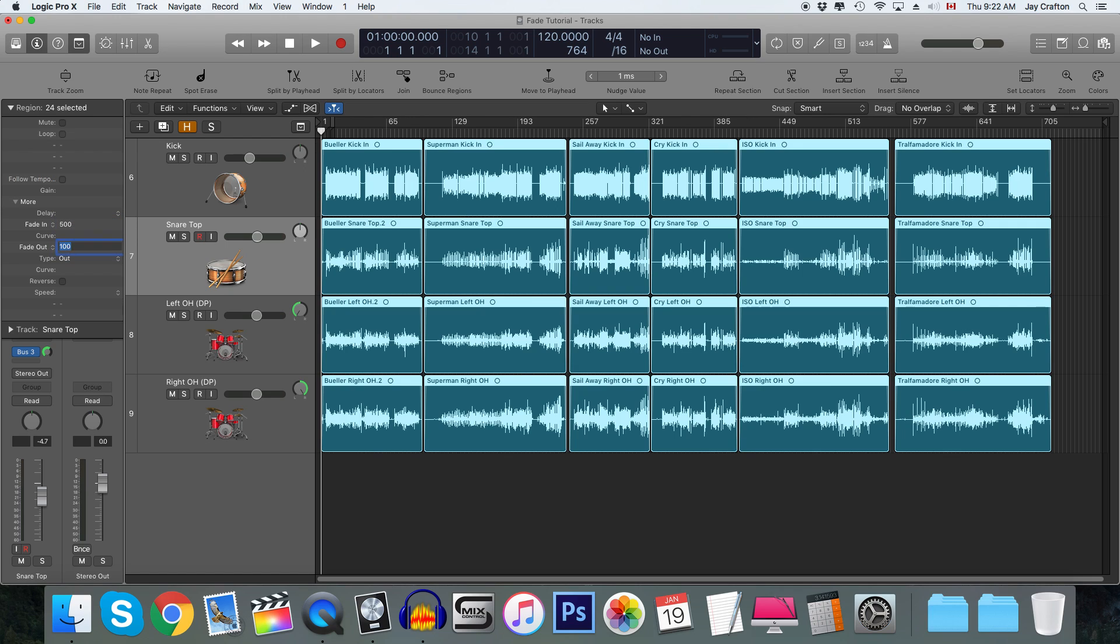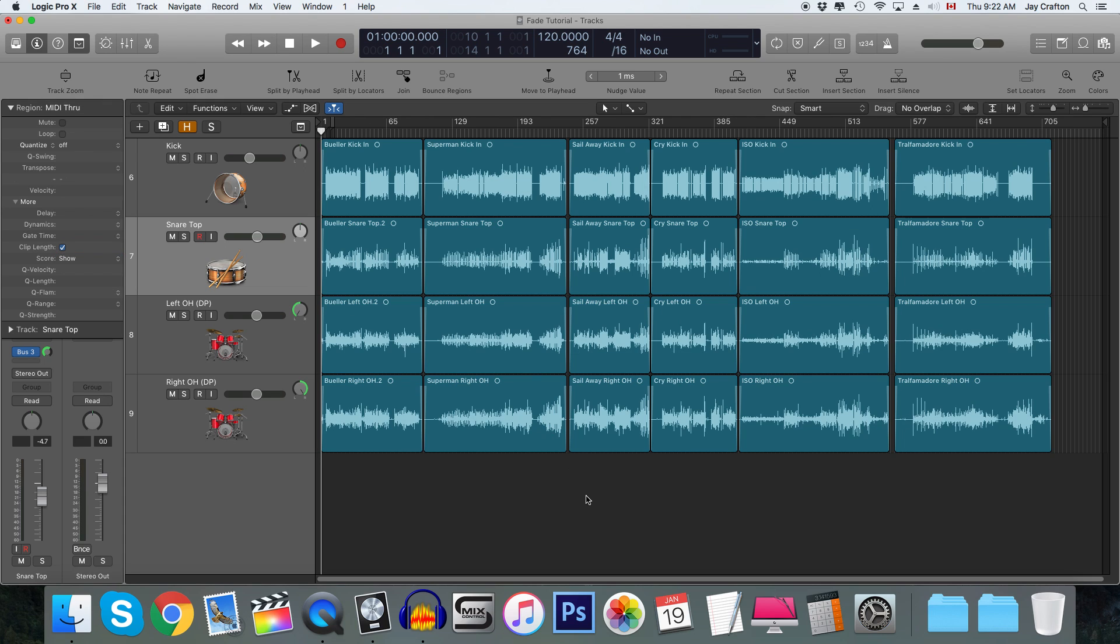So there you go. That's two methods to batch fade in Logic Pro X. I'm so happy that Apple has finally fixed it because this used to be very frustrating as it's a very important feature to have. Fades are very useful in your mixes.